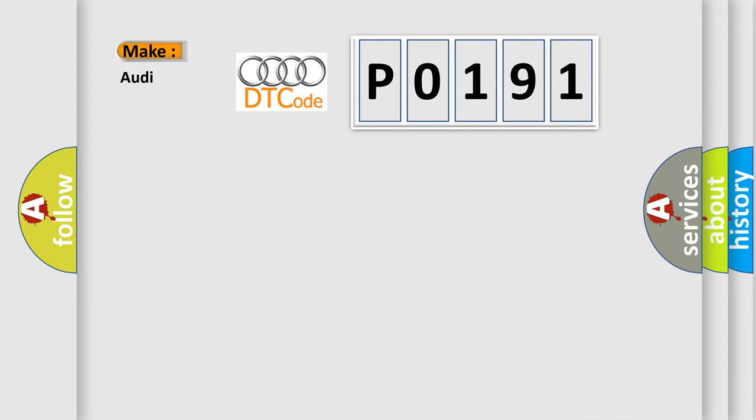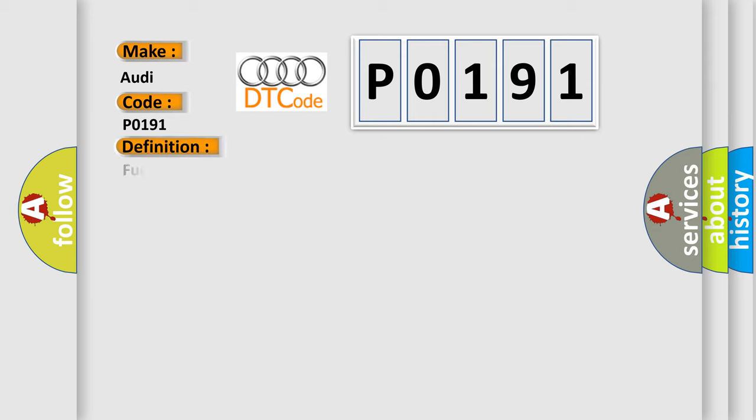So, what does the diagnostic trouble code P0191 interpret specifically for Audi car manufacturers? The basic definition is Fuel rail control valve, high pressure side.